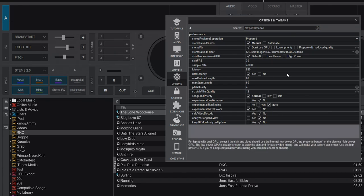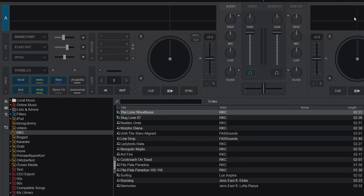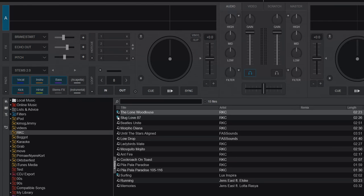Before we start looking into this, let's check this list. We have a few tracks that have this little stems icon next to them, which means they have prepared stems on them.